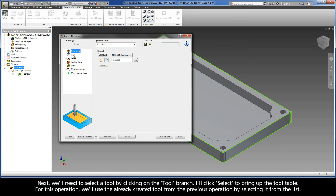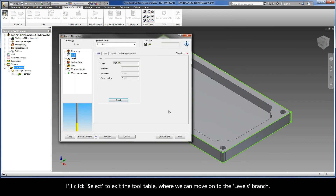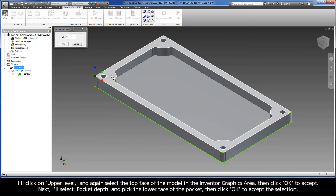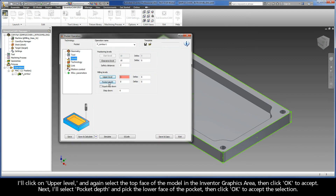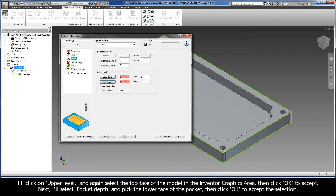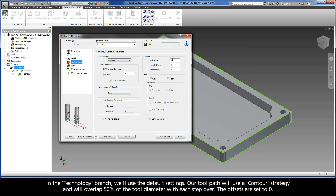Next, we'll need to select a tool by clicking on the tool branch. I'll click Select to bring up the tool table. For this operation, we'll use the already created tool from the previous operation by selecting it from the list. I'll click Select to exit the tool table, where we can move on to the Levels branch. I'll click on Upper Level and again select the top face of the model in the Inventor graphics area, then click OK to accept. Next, I'll select Pocket Depth and pick the lower face of the pocket, then click OK to accept the selection. In the Technology branch, we'll use the default settings. Our toolpath will use a contour strategy, and we'll overlap 50% of the tool diameter with each stepover. The offsets are set to zero.